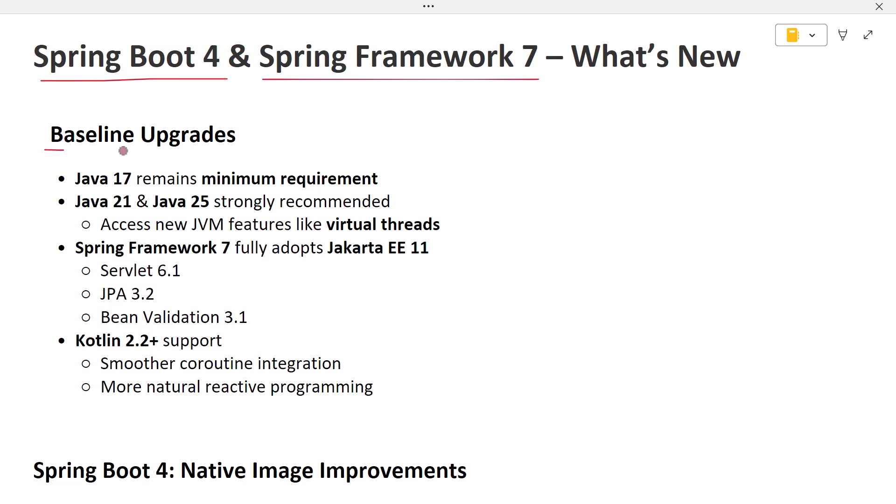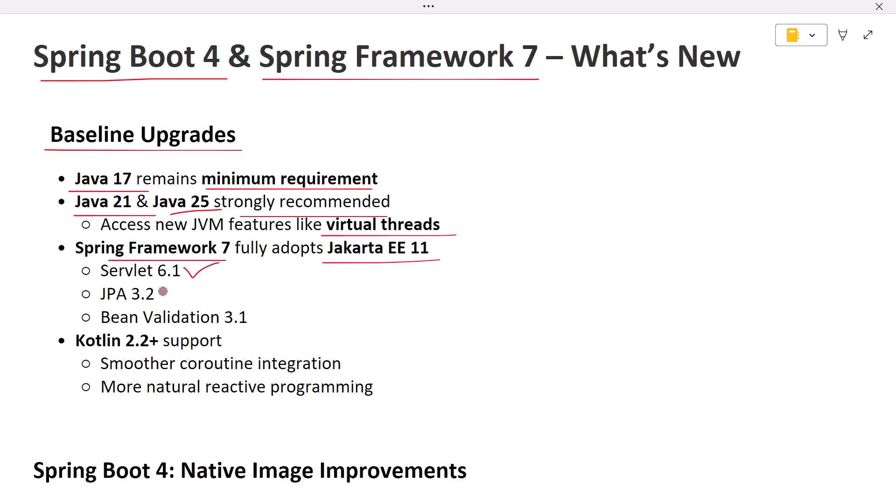First, let's talk baselines. Java 17 remains the minimum requirement thanks to its industry-wide adoption, but if you want the newest JVM benefits like virtual threads and other language enhancements, Java 21 or Java 25 are strongly recommended. With Spring Framework 7, Jakarta EE 11 is now fully adopted. That includes Servlet 6.1, JPA 3.2, and Bean Validation 3.1. On the Kotlin side, version 2.2 and above is supported, bringing smoother coroutine integration and making reactive code even more natural.